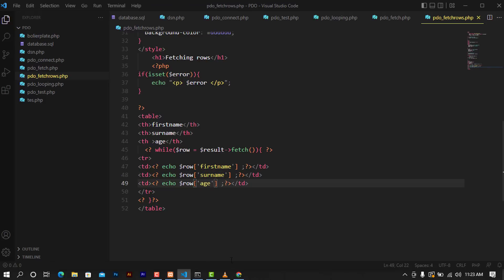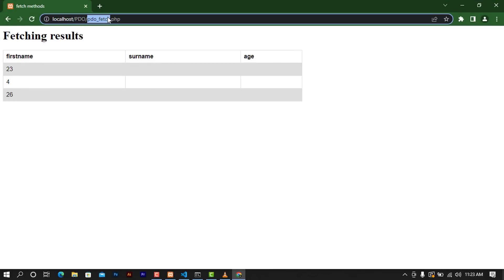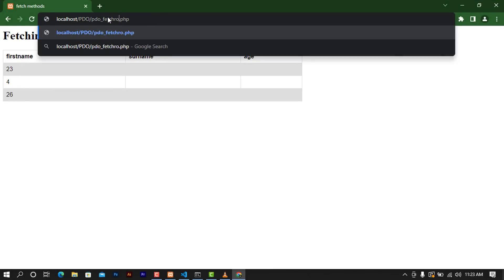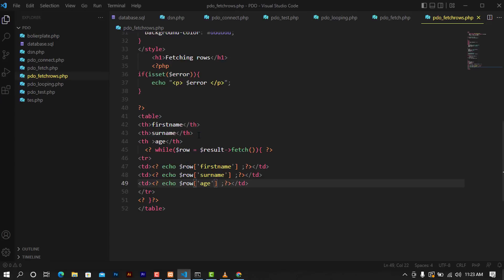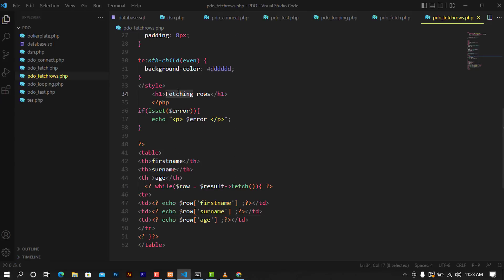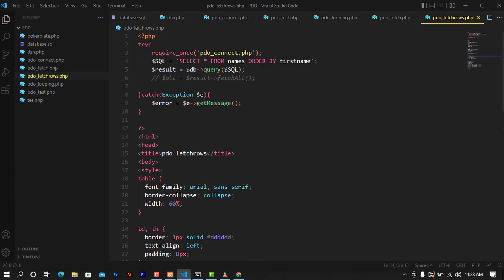After doing that you can give it a go and see if it brings the results as expected. When I try to access pdo_fetch_rows you can see that I was able to get the results from the database. I'm going to rename this to 'counting rows' — I made a mistake with the name, but it's a matter of understanding what we are doing here.